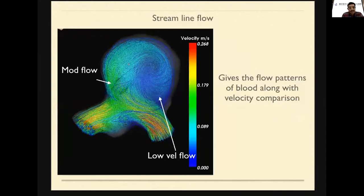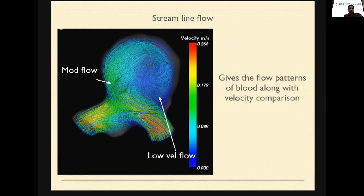The next parameter is streamlined flow. It gives a clear idea about how the blood flows in the aneurysm — it shows the development of the recirculation flow and the velocity of the flow, giving a pictorial diagram. In this aneurysm, we can see the blood coming in at a high velocity at one region. At the wall where recirculation develops, there is moderate velocity. Once the recirculation continues to the opposite side and completes, near the center it is almost zero. This gives the flow patterns of blood along with velocity comparisons.